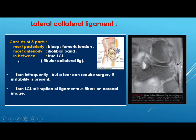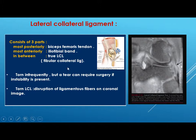The lateral collateral ligament consists of three parts: most posteriorly the biceps femoris tendon, anteriorly the iliotibial band, and in between is the true lateral collateral ligament, which usually combines with the biceps femoris and inserts into the fibula. It is torn infrequently unlike the MCL, but the tear can require surgery if instability is present. A torn LCL shows disruption of ligamentous fibers on coronal image.